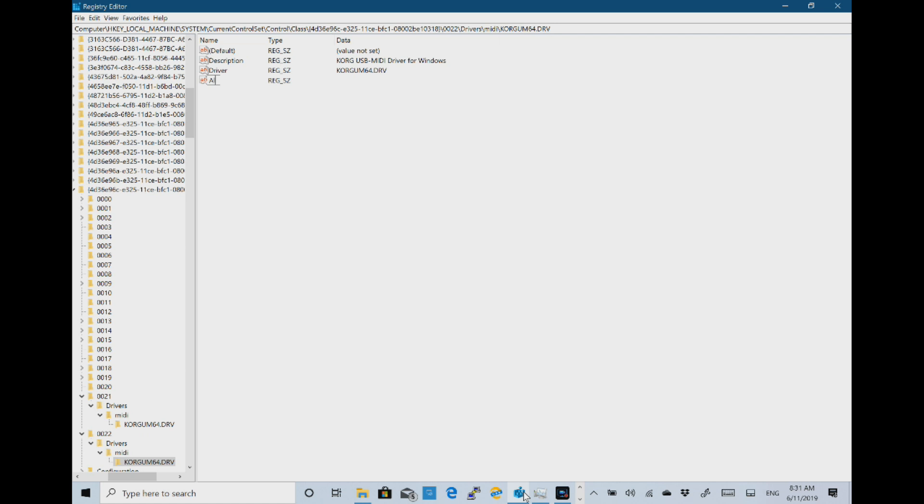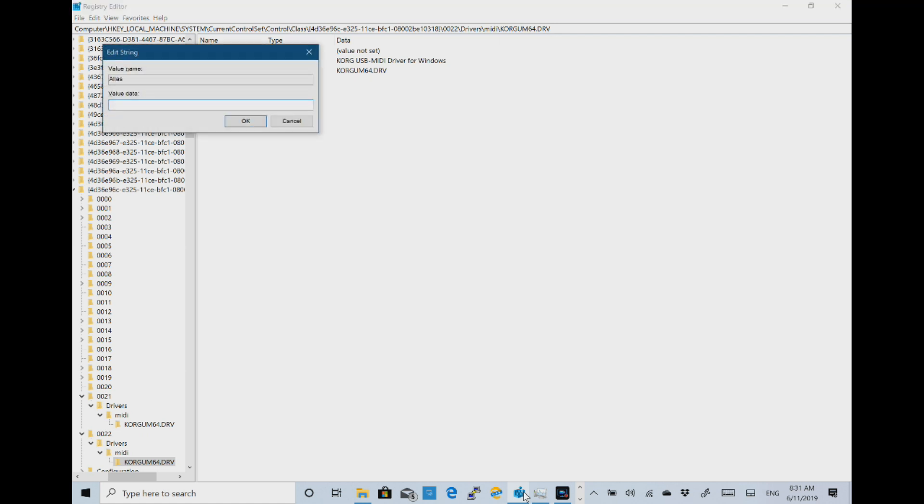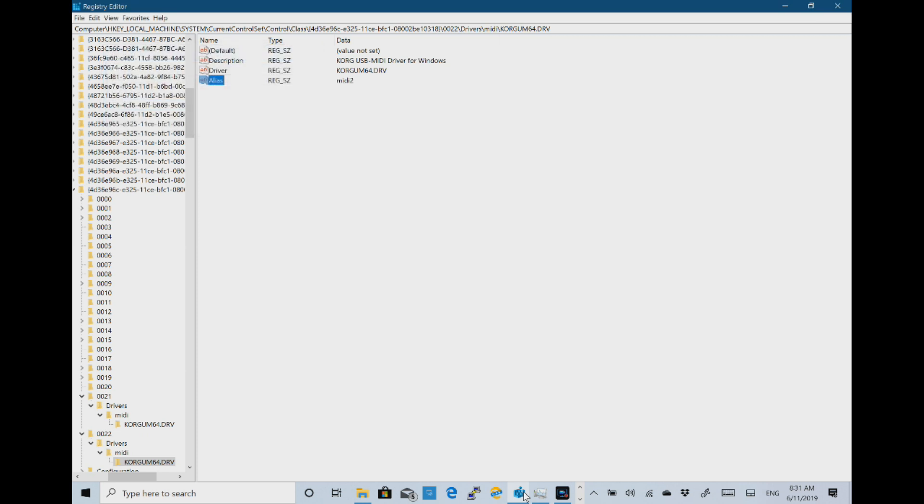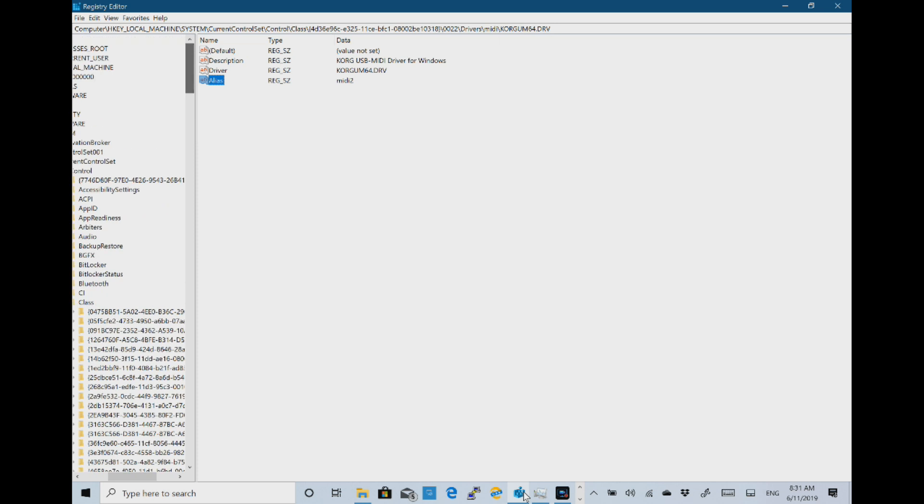So I'm going to add alias again and call this MIDI2. I've only got 2. If you had a third one you can press F3 and search for the third one. Okay that's that bit done.